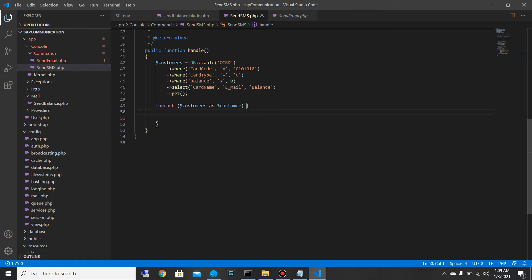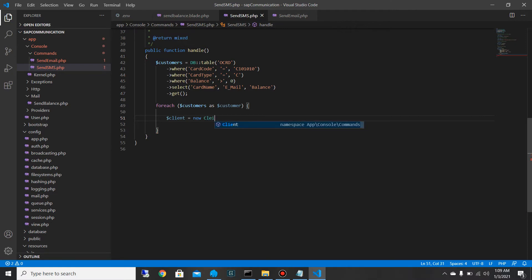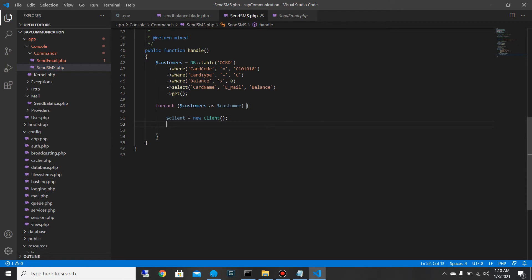What you want to do first is delete the placeholder code, then create a new instance of the Guzzle client: `$client = new Client()`. After we have that, we can proceed to send the SMS. I'm also going to create another variable called `$request` — this is where I'm going to be sending the SMS. I'll use the `$client` instance and the method I'm using is `get()`.